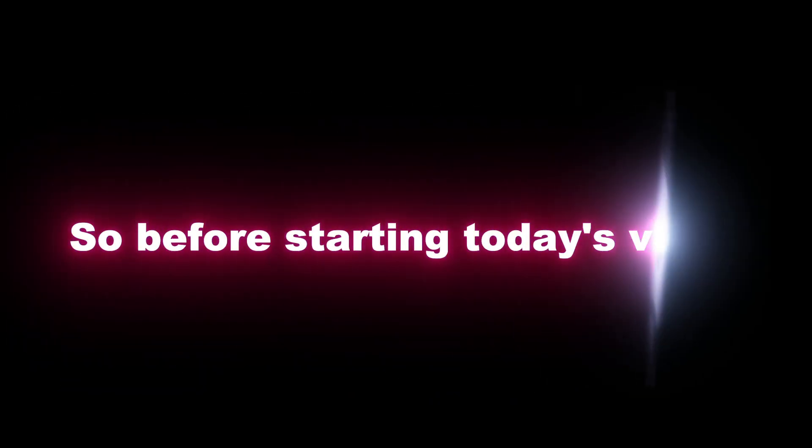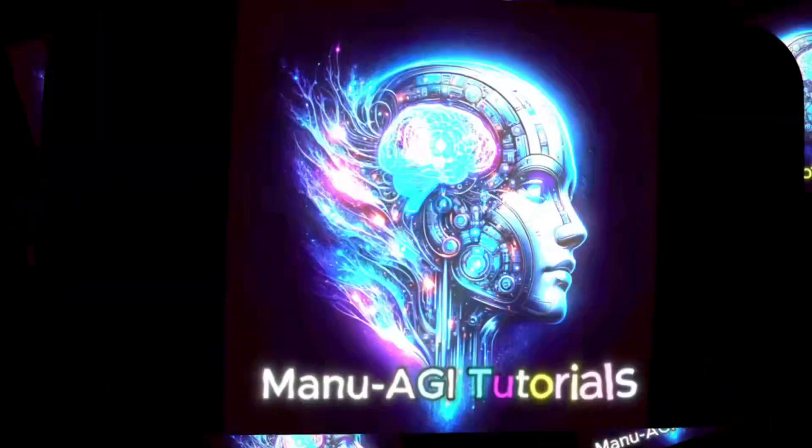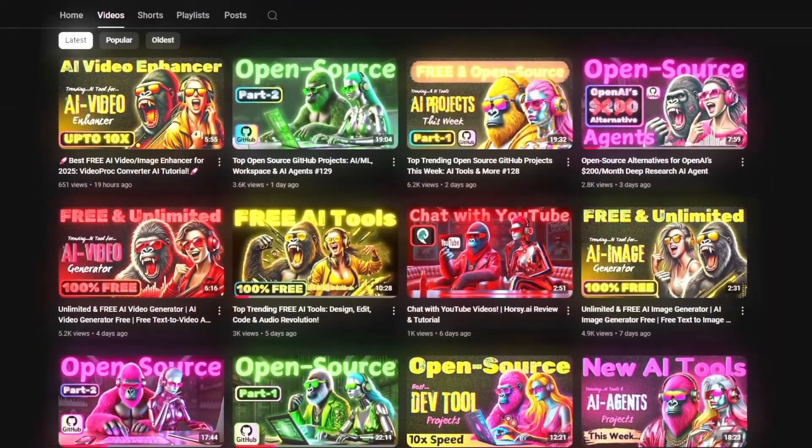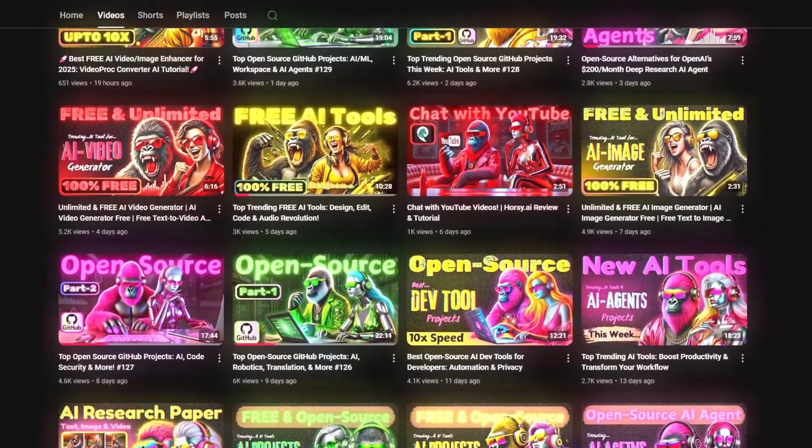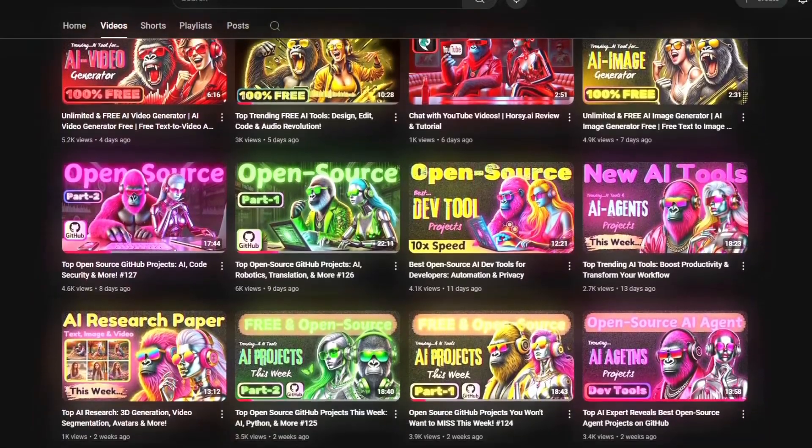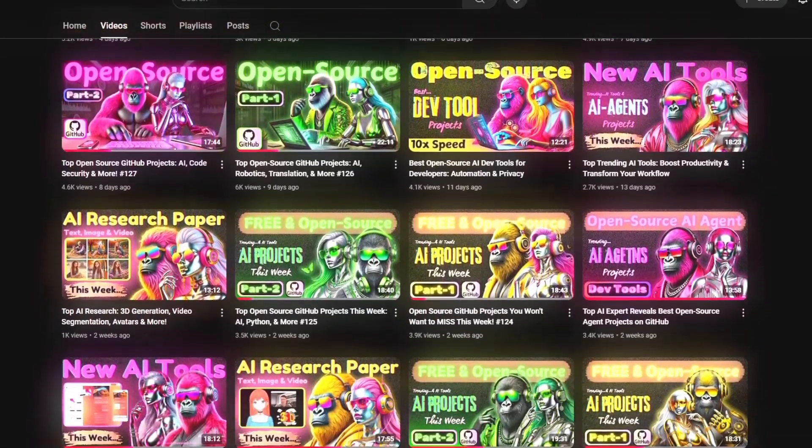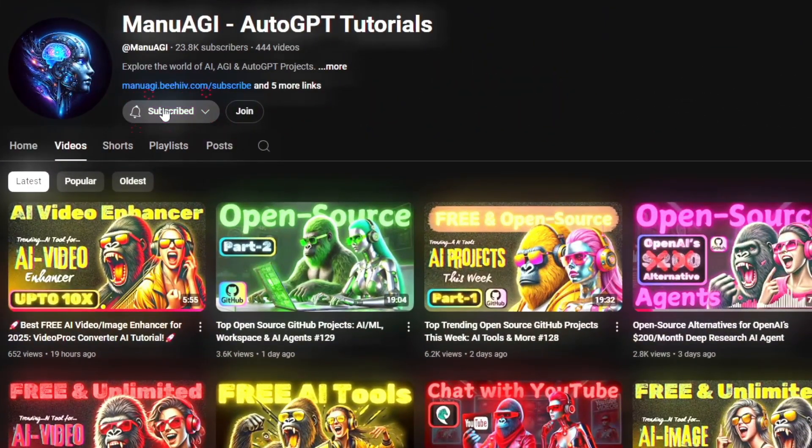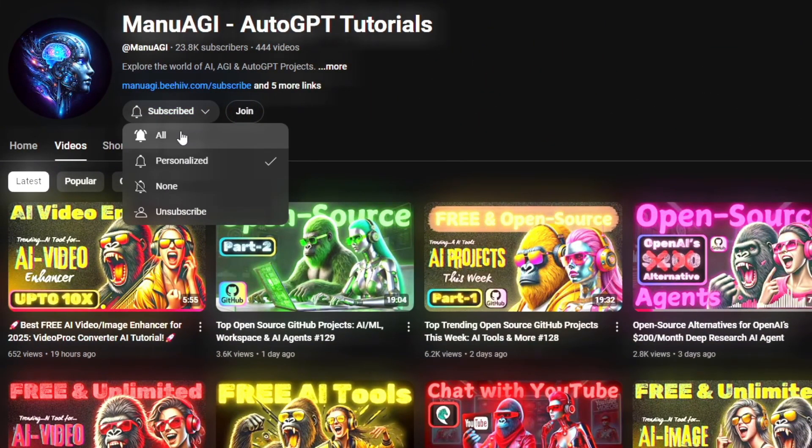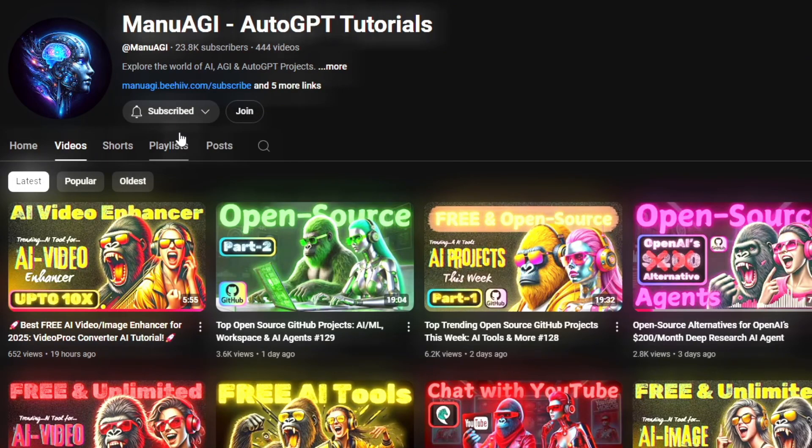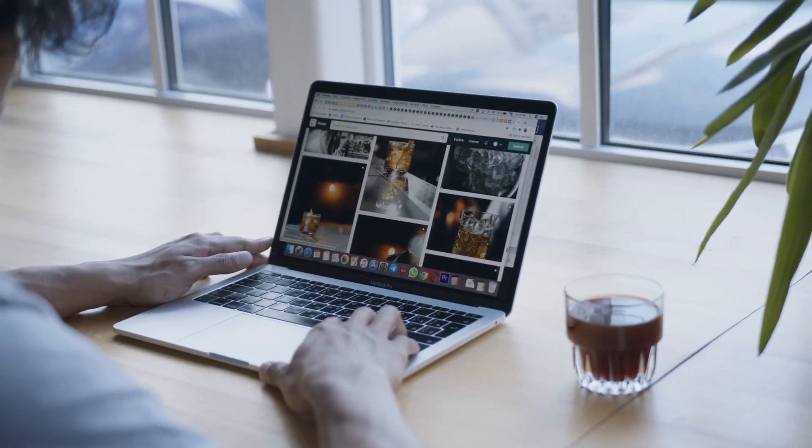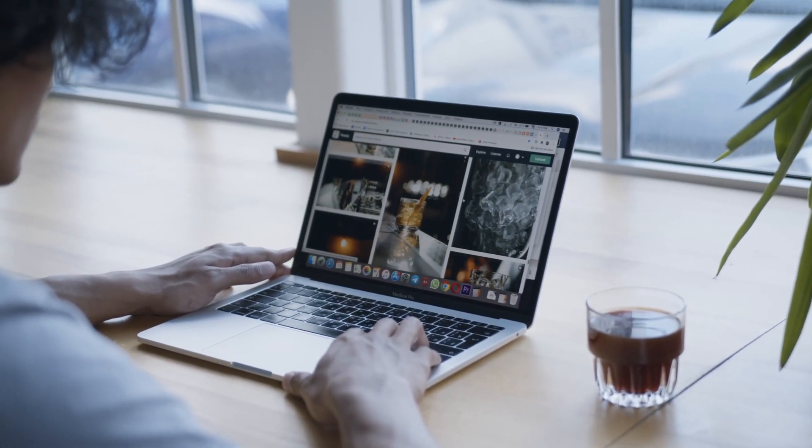So before starting today's video, welcome back to Manu AGI Tutorials. Here we explore the exciting world of AI, latest AI tools for you, so don't forget to hit that subscribe button and the notification bell so you don't miss out on the latest AI insights. So let's start today's video.